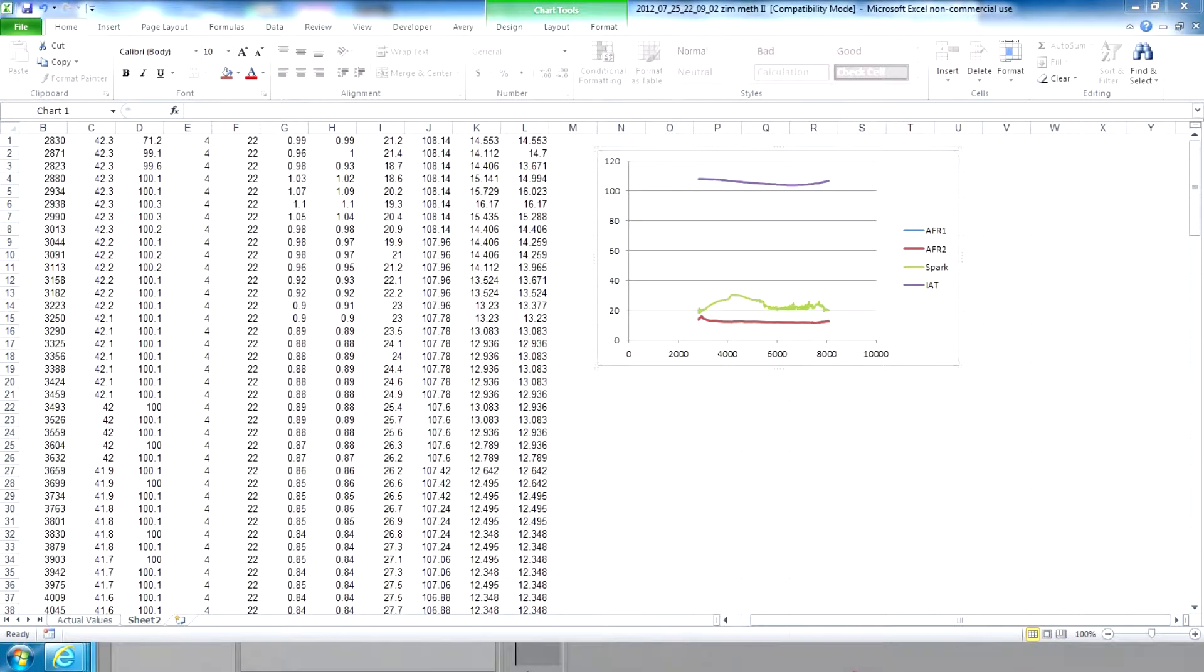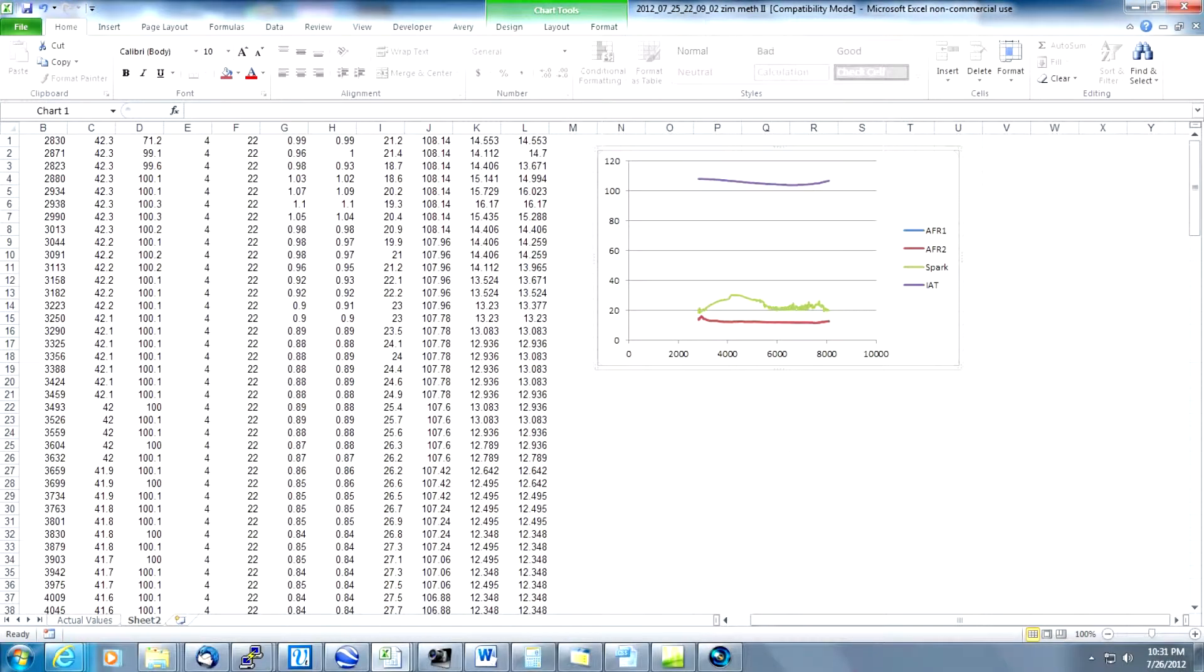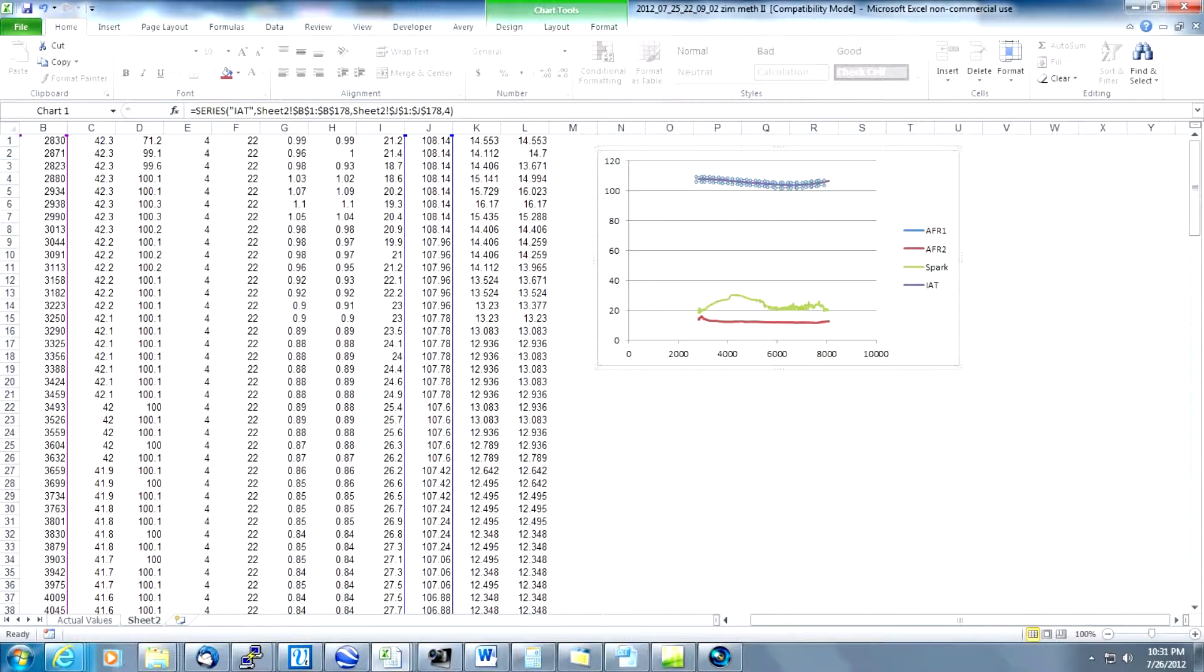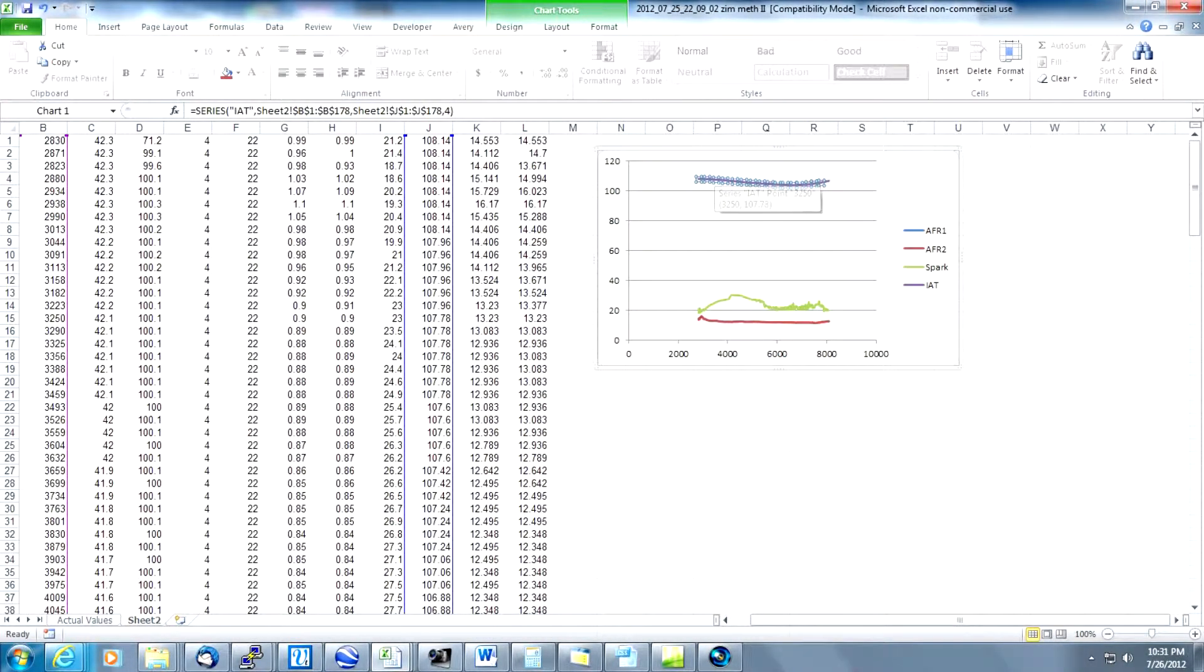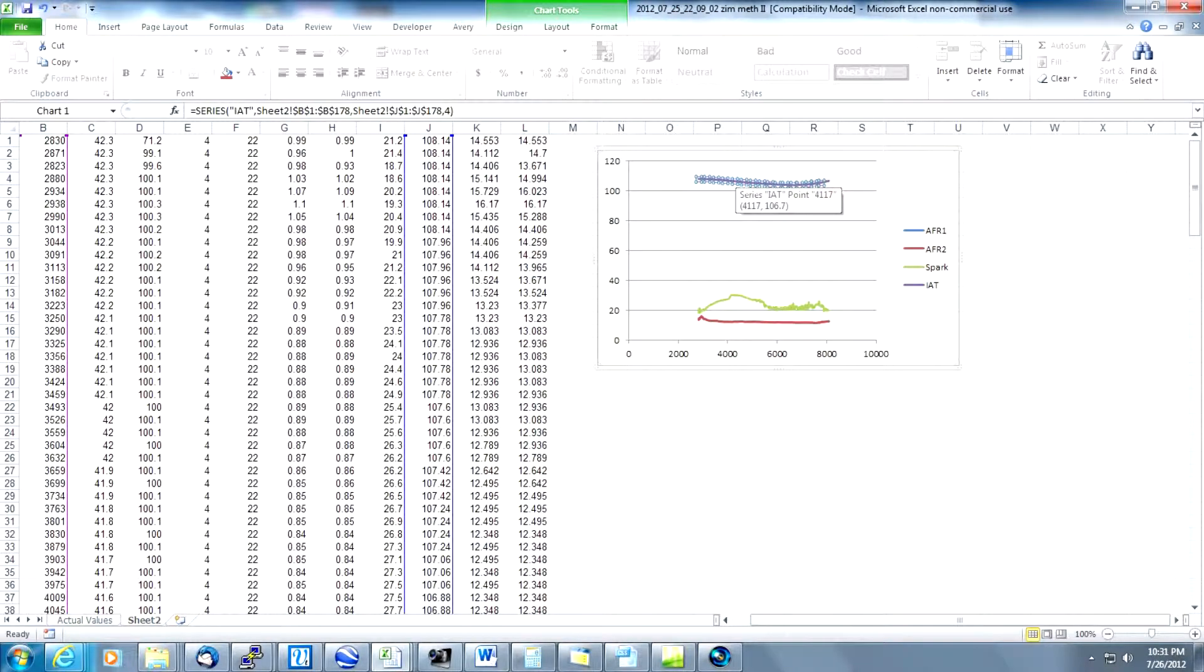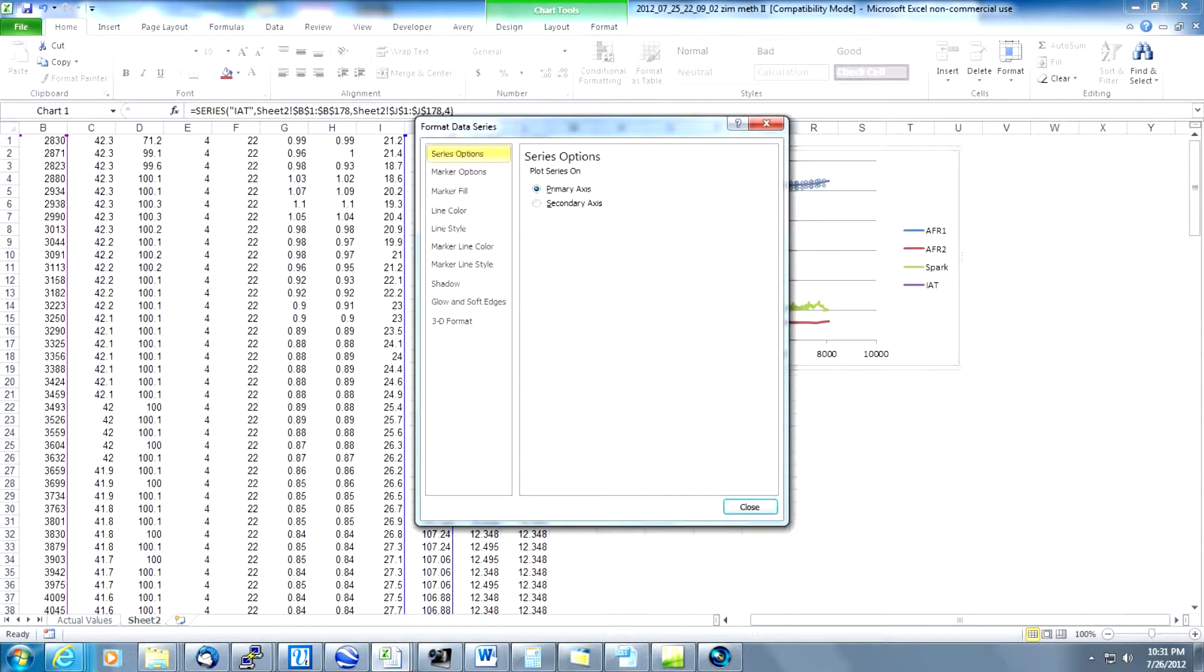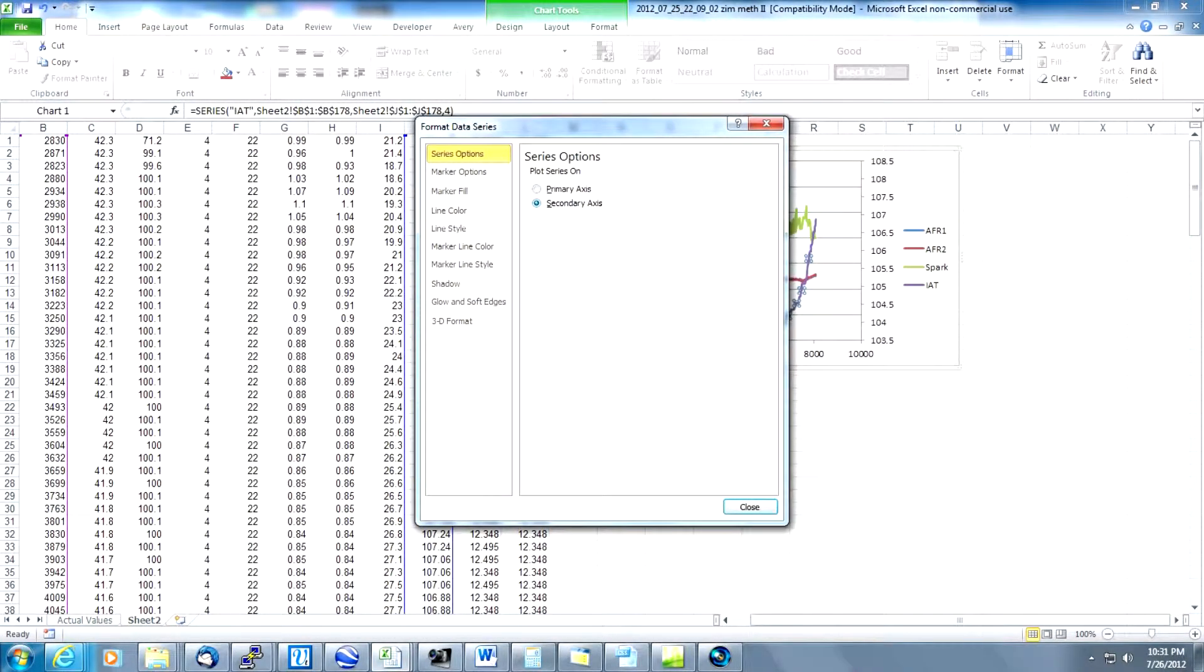The graph as it is right now isn't very pretty. So we're going to make some adjustments to make the graph more readable and more understandable. The first thing we need to do is put the IAT data on its own separate axis. As it is right now the values of IAT are so large that they tend to make the graphs for spark and AFR unreadable. So we put our mouse over the line that has IAT data on it and highlights it. We're going to right-click on it. We're going to select format data series and then we're going to put it on a secondary axis.